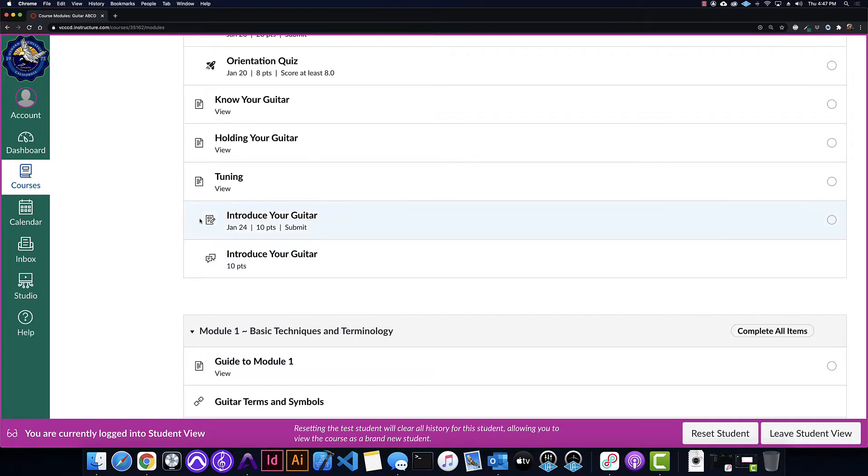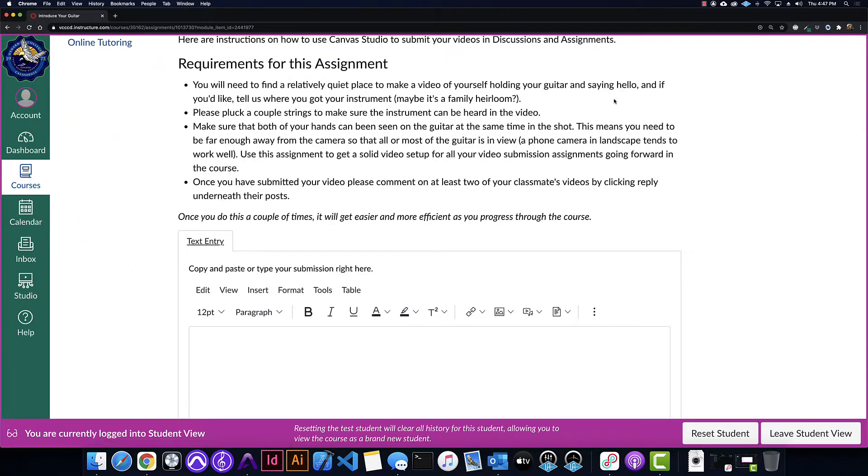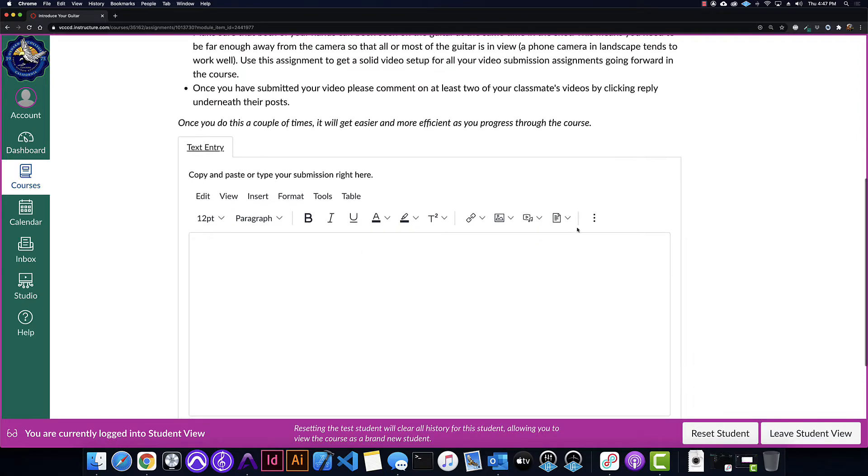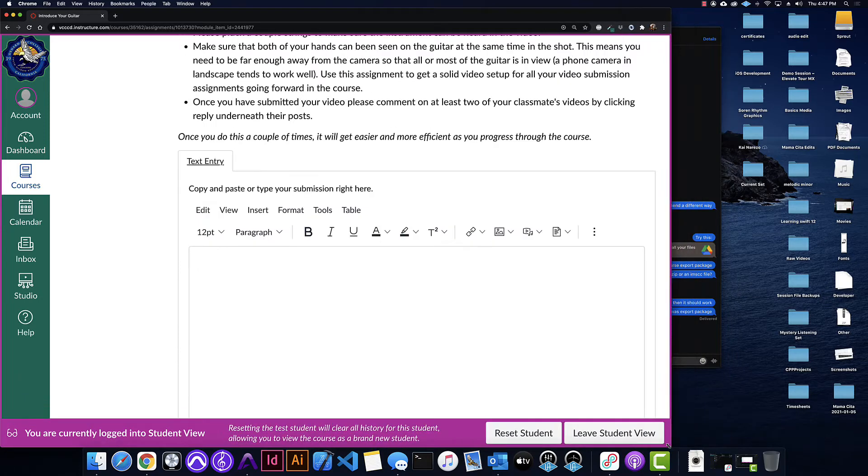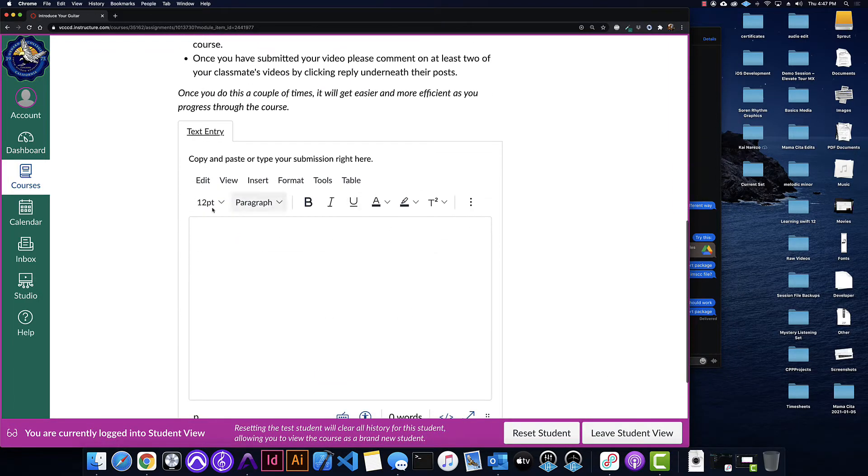So I'm going to start with the assignment style. I'm going to click on the assignment, click submit assignment, and then in the text entry box that comes up, sometimes if your screen is small, you won't see all the options.